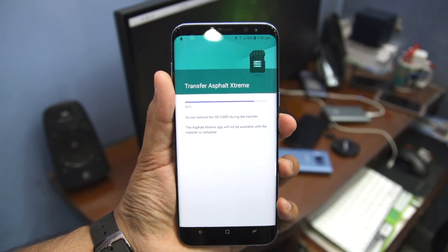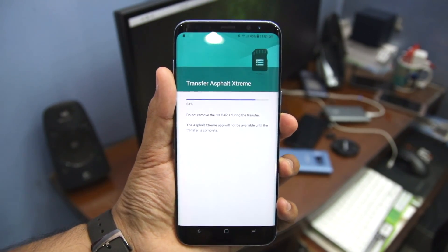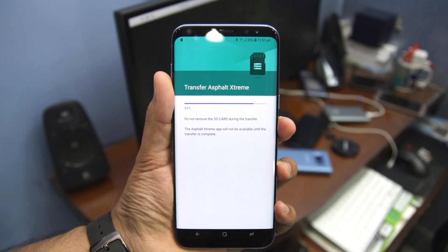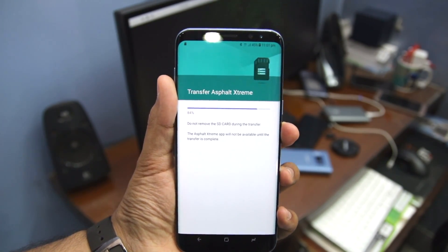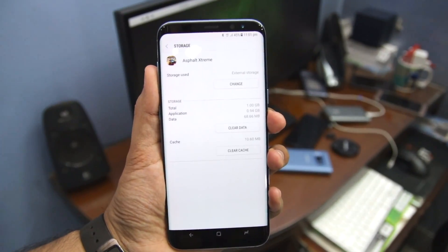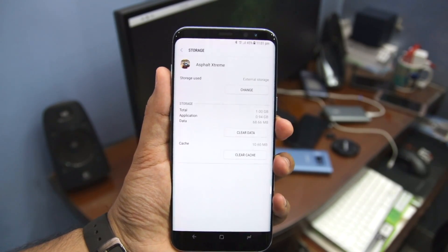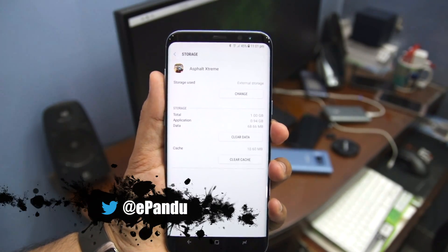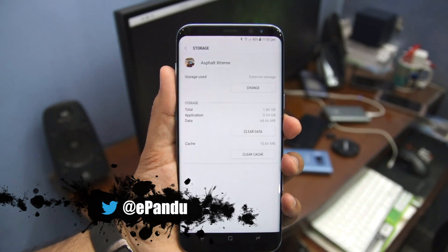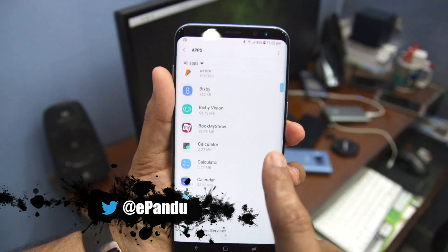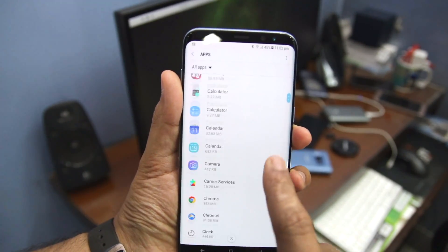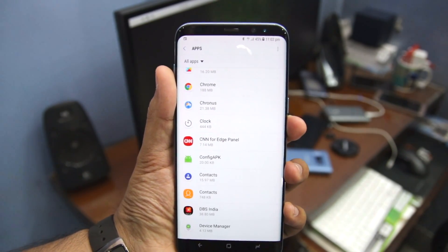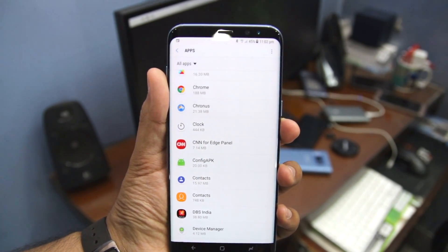Remember that if you remove the SD card from your Galaxy S8, any application that you have moved to external storage will stop working. Also note that you cannot move all applications to SD card, and some of them will not work properly when moved to external storage. Additionally, an application must explicitly support being moved to SD card, otherwise you will not be able to move it.